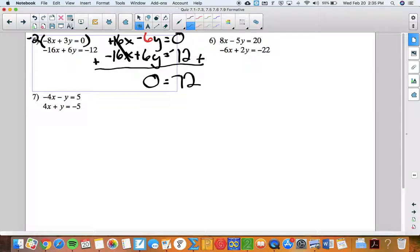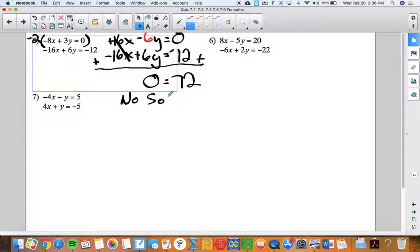This is one of those two unique situations where, while eliminating one variable, both variables cancel out. The answer is either no solution or infinite solutions. To determine which, ask yourself: does the left side equal the right side? If the two numbers are not equal, the answer is no solution. If they are equal, it's infinite solutions.